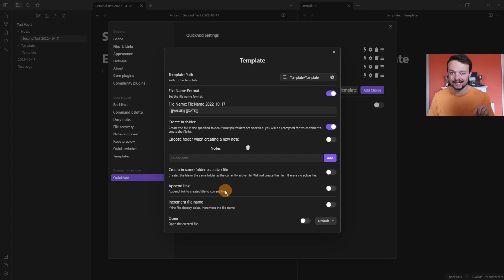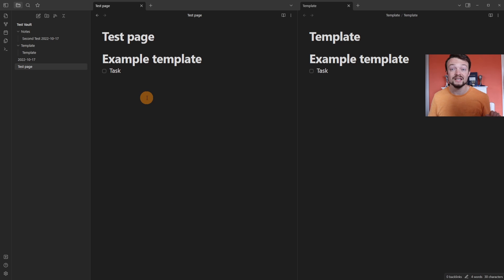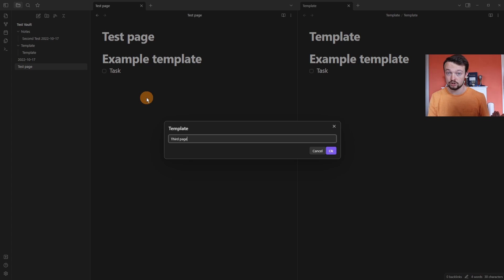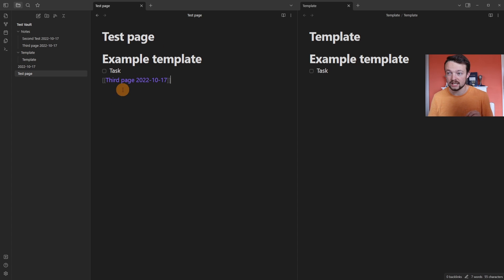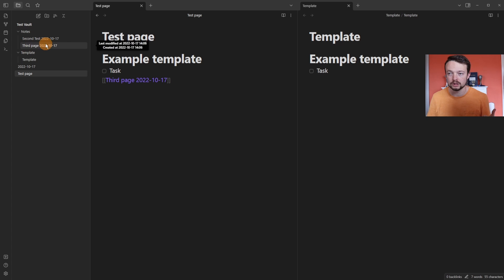But you can also append a link to wherever that file is created in the file you're in. So you can see I'm in the test page, adding another page through template called third page. And now it's automatically added a backlink to the test page that says third page and then the date, even though it's been put in the notes folder. And you can see it's there.